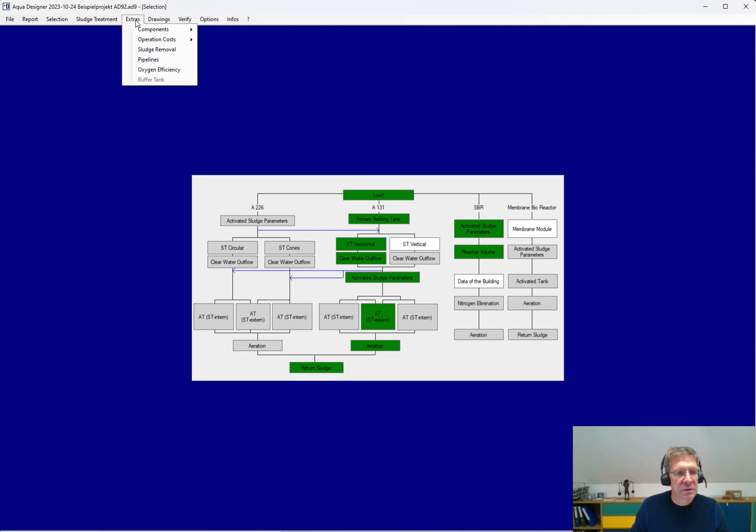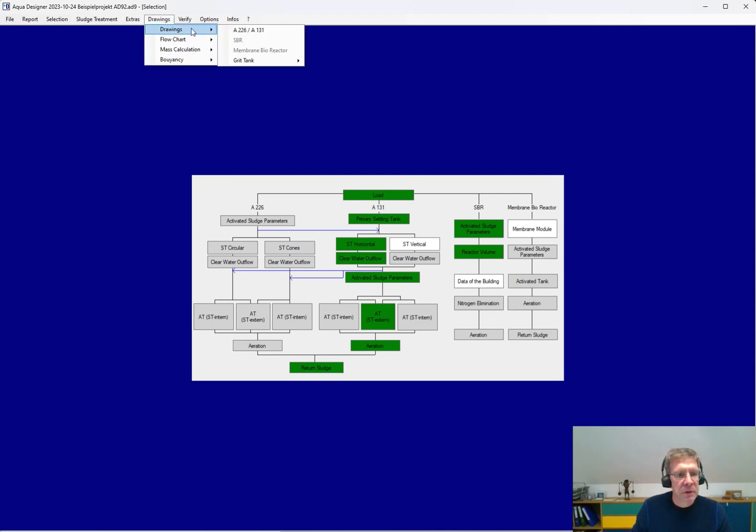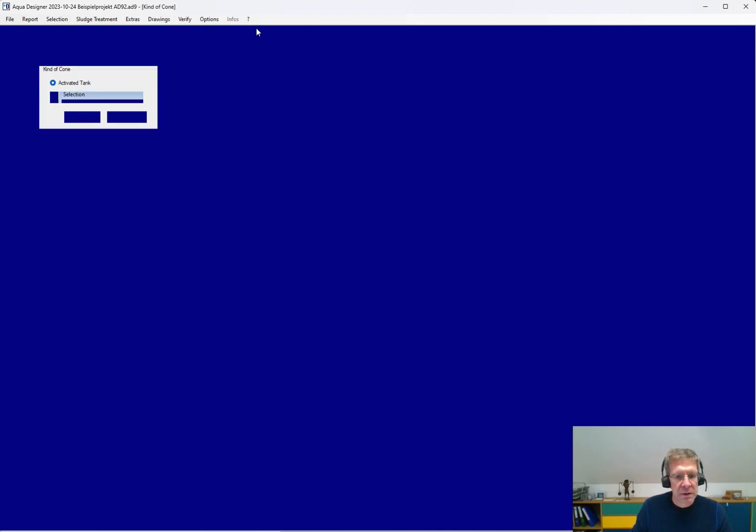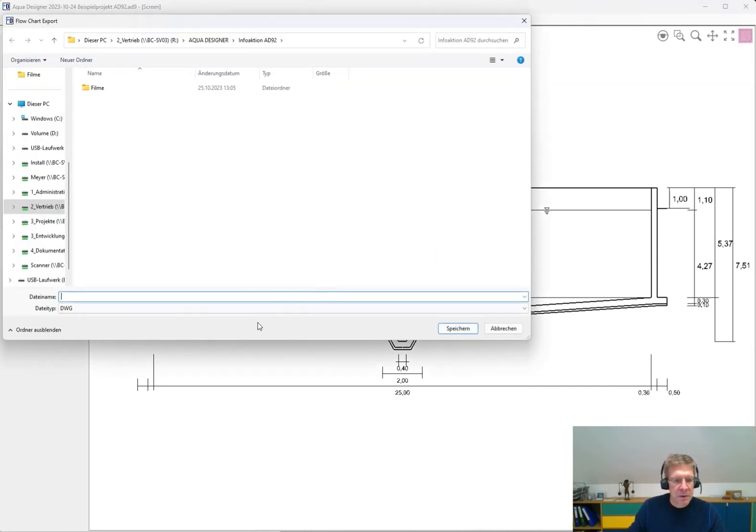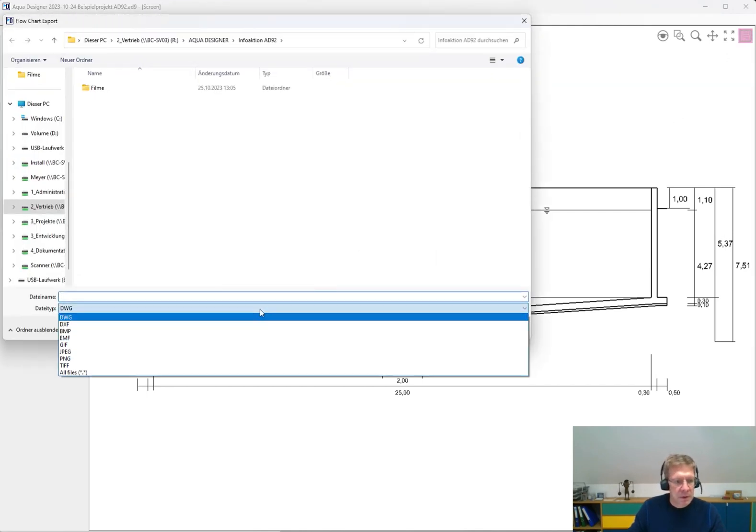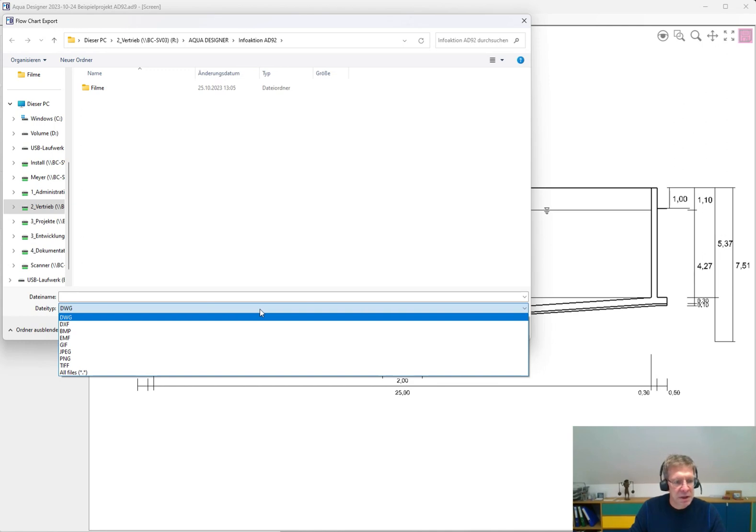And the same also for the measuring. Also based on your calculation, you get a list of pipes, the oxygen efficiency. You can generate true-scaled drawings here, for example, for the secondary sedimentation. You can export them for the further editing in CAD software. As DWG, DXF, picture.